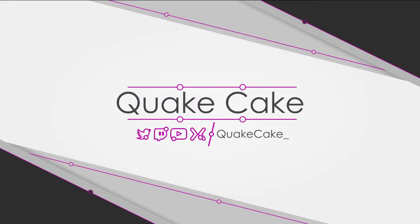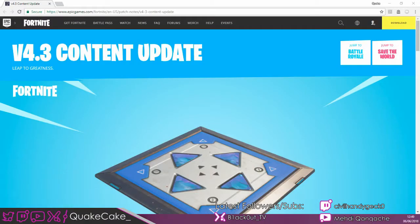Yo guys, it's your boy Aliyah, and today we're going to go over the 4.3 content update that was released yesterday. This is for those of you who can't be bothered to read. Let's get into it.